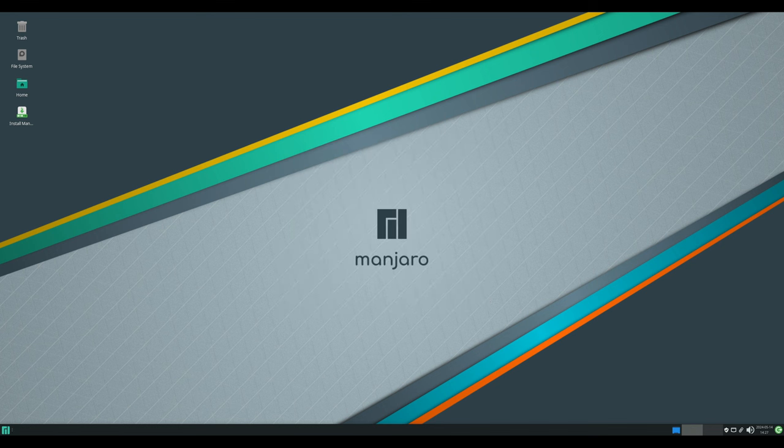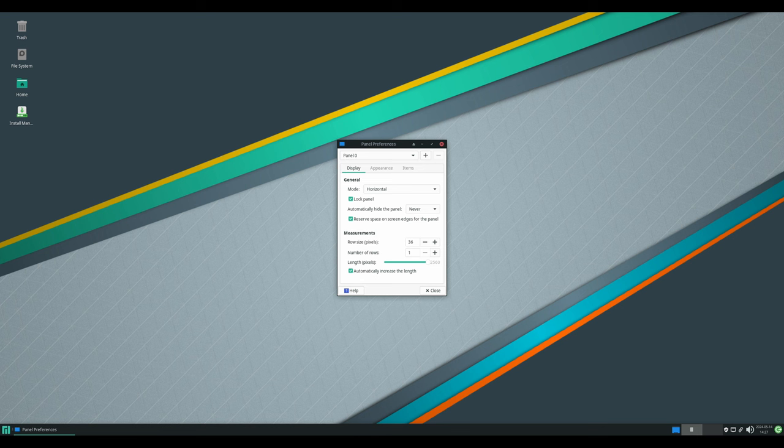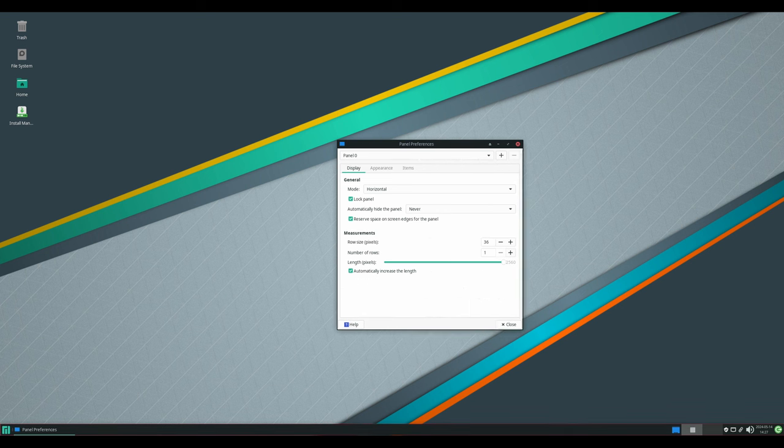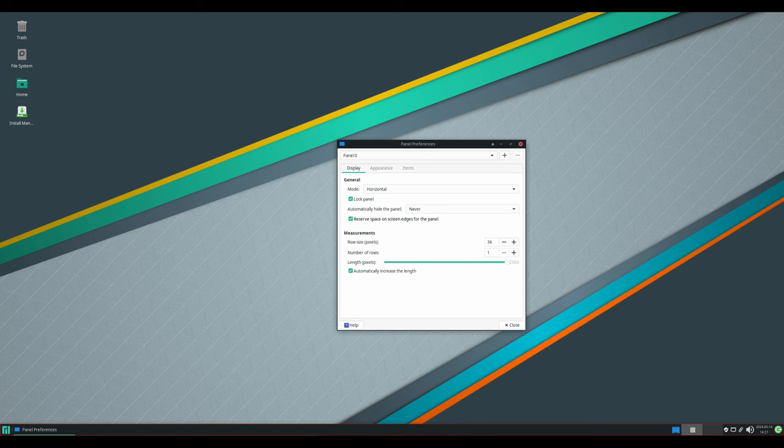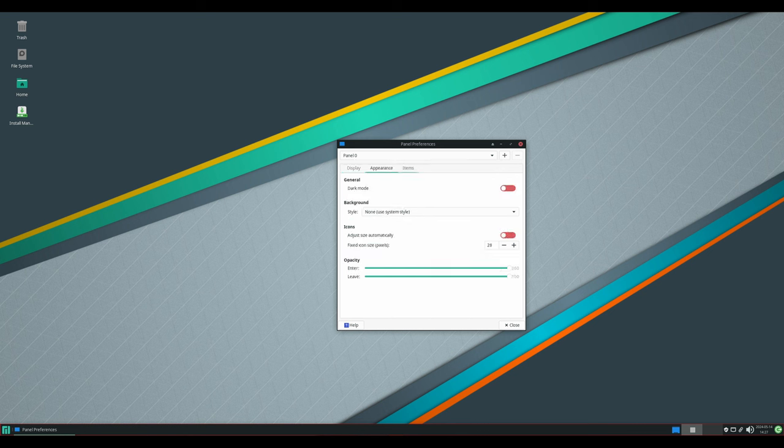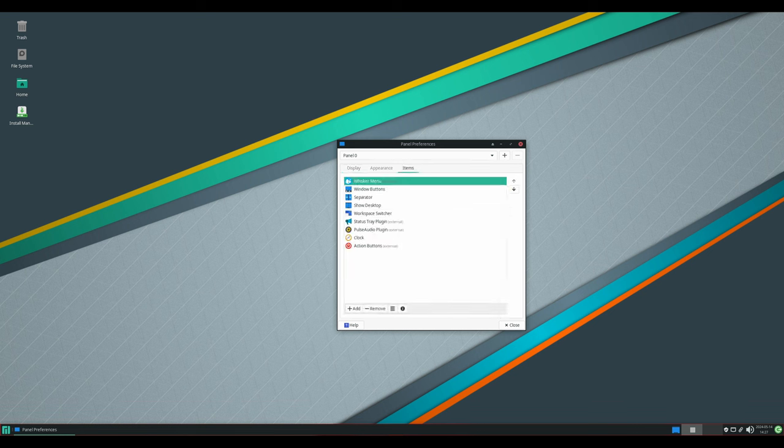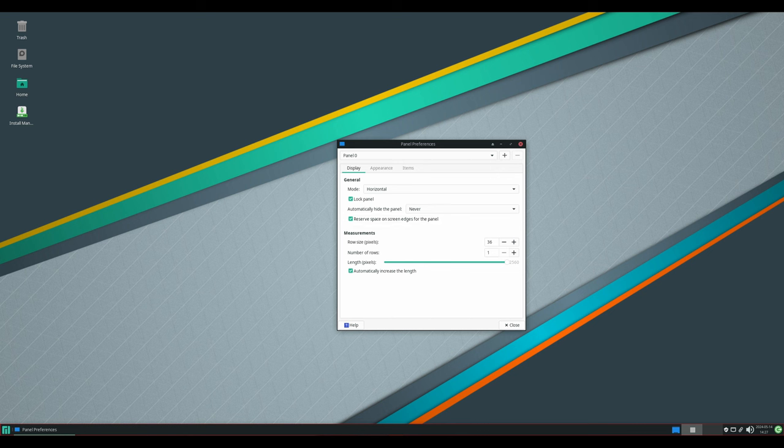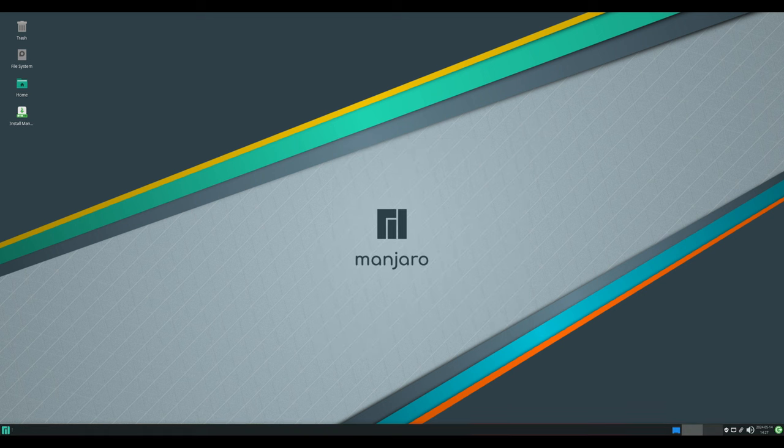The panel in the XFCE edition has also received some attention, with new preferences allowing users to configure the panel length in pixels and enable a 'keep panel above windows' option. These improvements provide users with greater flexibility in customizing their desktop environment to suit their preferences and workflow.